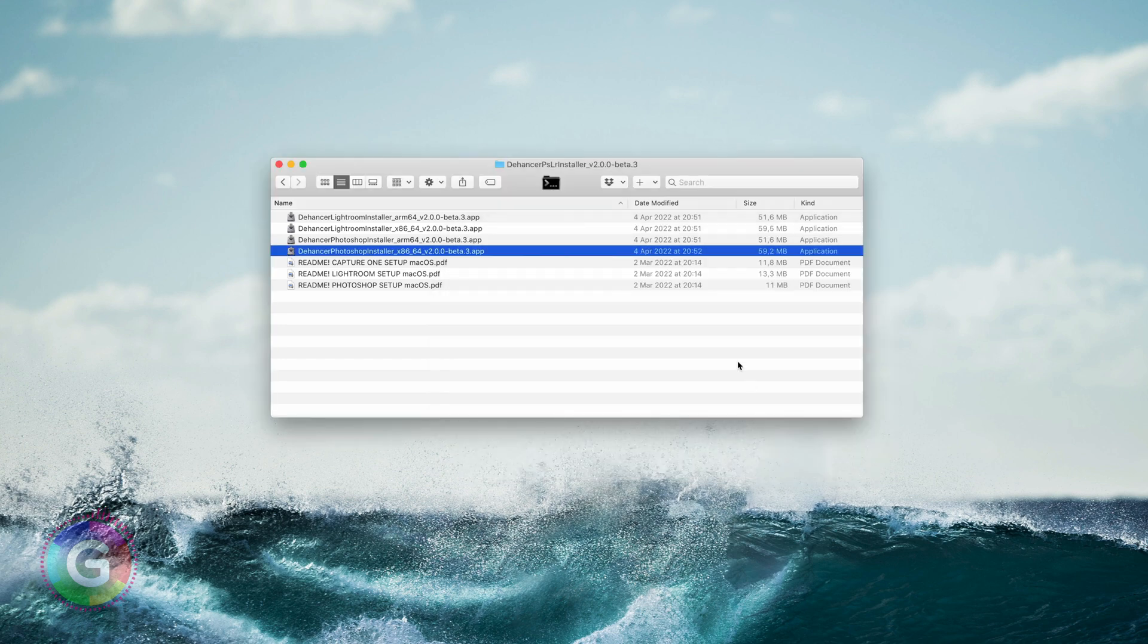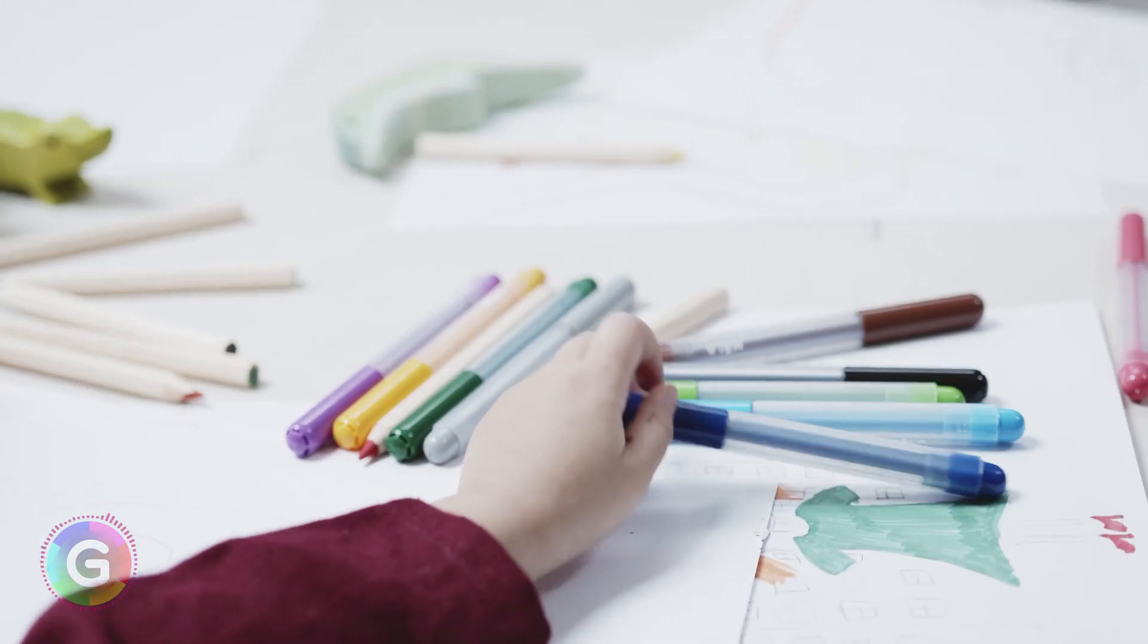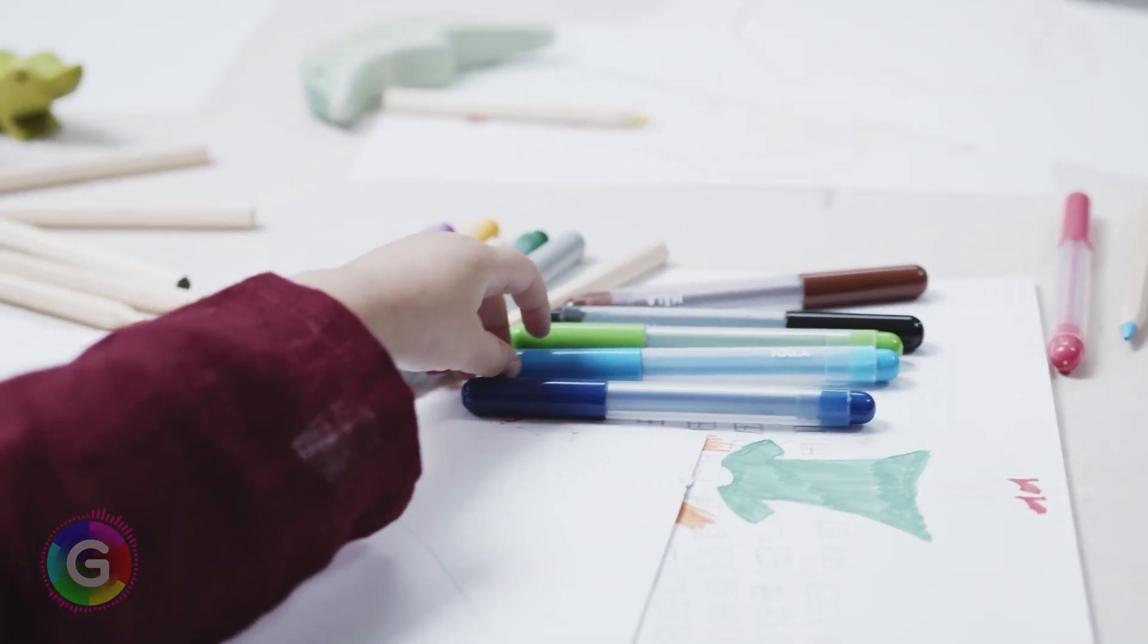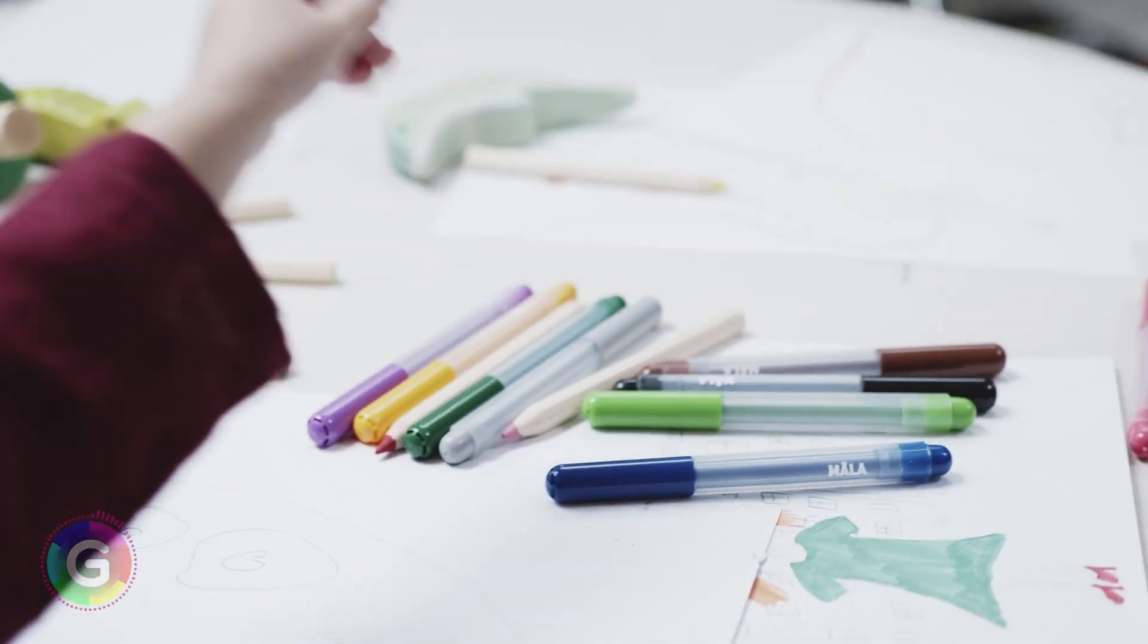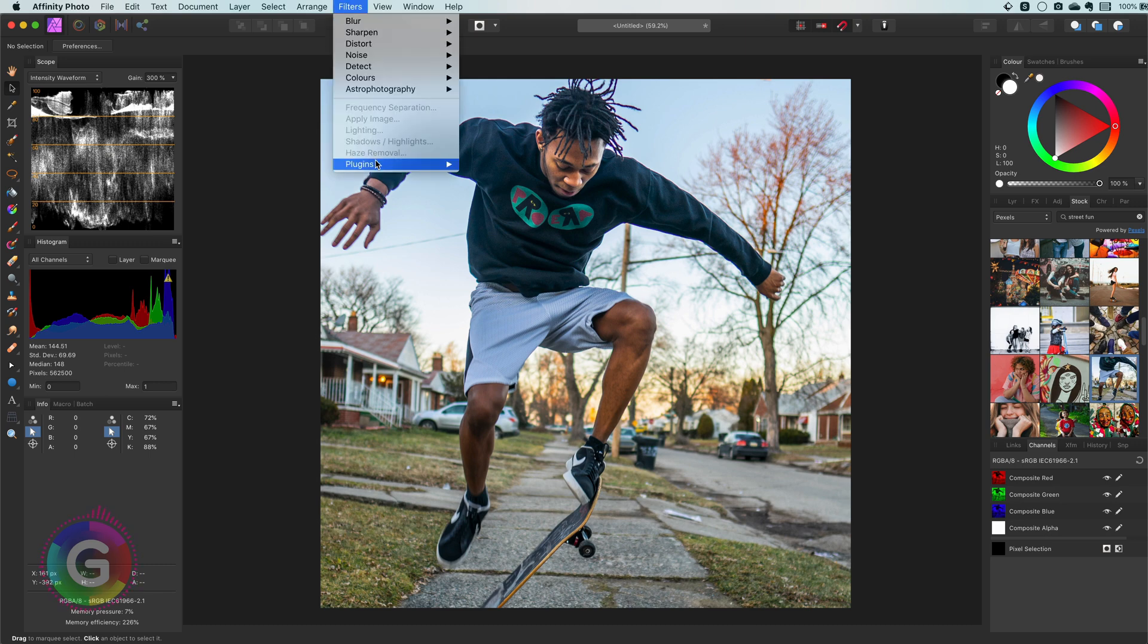That went pretty smooth. Let's switch to Affinity and try our new toy. At the end deep inside we are all children. Interesting our plugin is not showing up in the filter plugin menu. Playtime has to wait a bit longer.